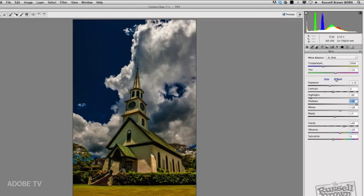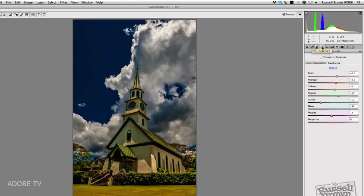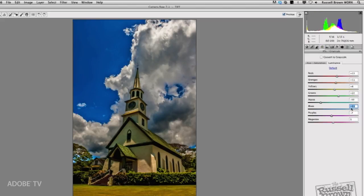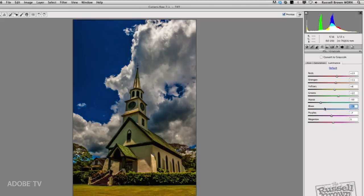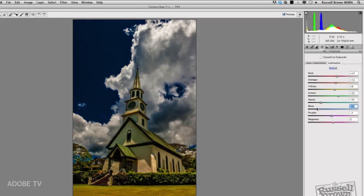Some other adjustments I made were under the hue and saturation grayscale settings right here. I went and adjusted the blues here under luminance, so that I could target the blue sky, as you see here, and make it darker.